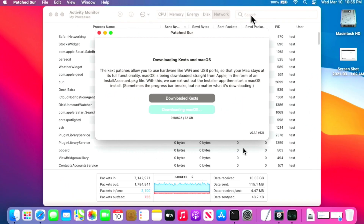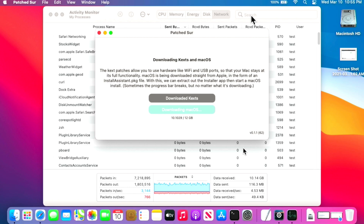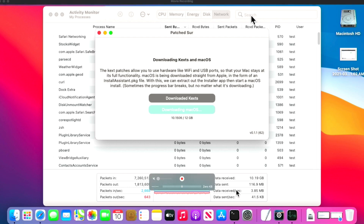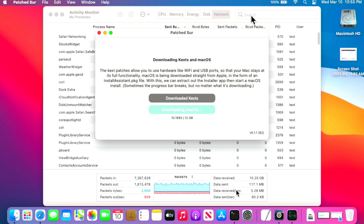We're getting very close to the end of the download — almost at 10 gigabytes out of 12. Before the machine restarts to update, I always recommend backing up your system every single time. OS updates can fail even on supported Macs — it's rare but it does happen, and you don't want to lose important data.